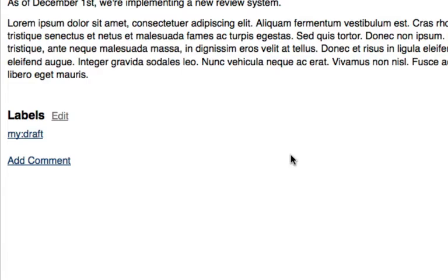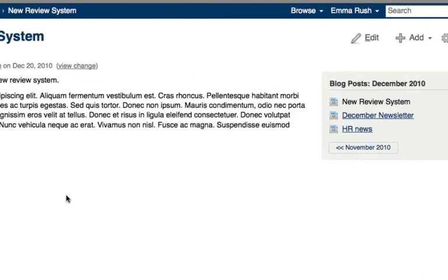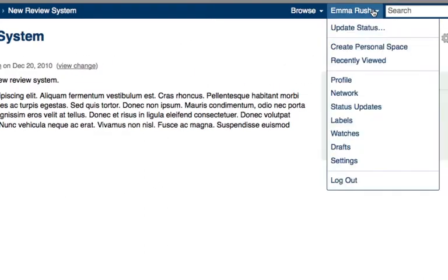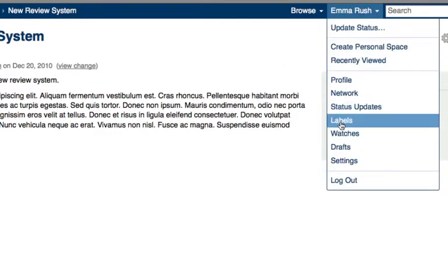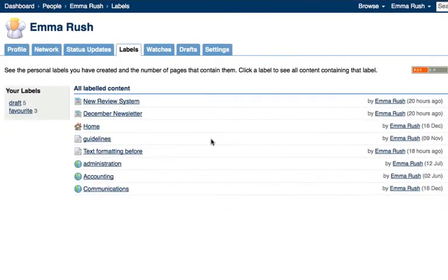Then when you need to find the content that you've added in draft format, you could easily find all of those drafts by going to the user menu and then clicking labels. And here you'll see all of the content that you've added personal labels to.